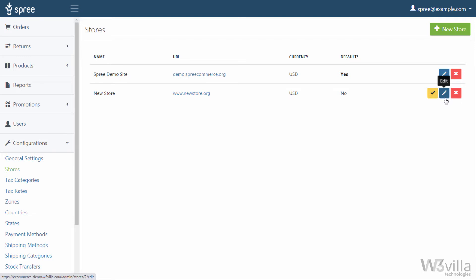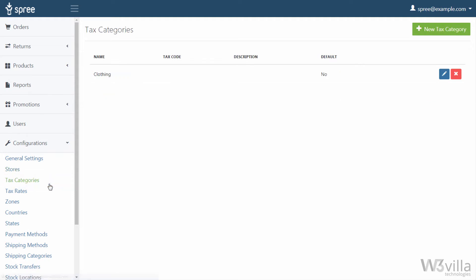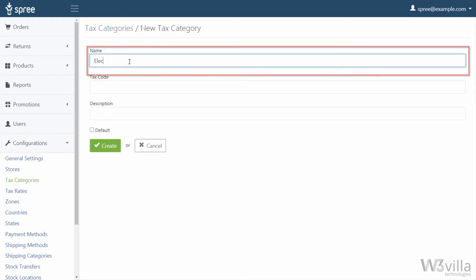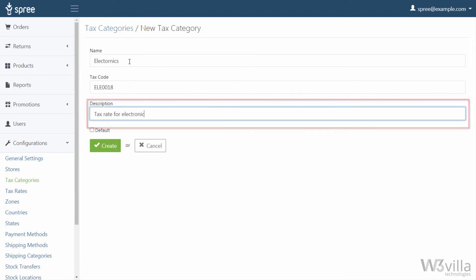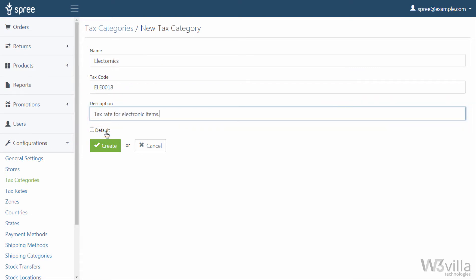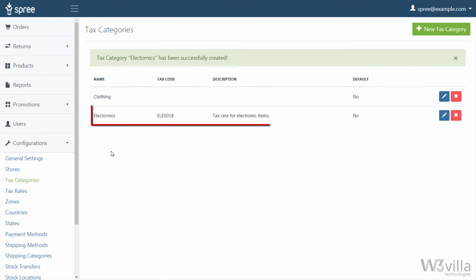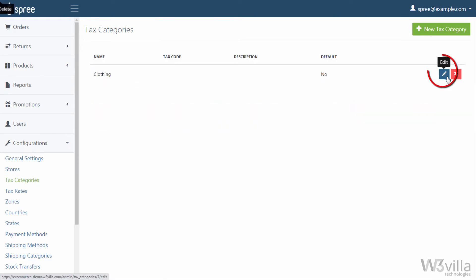To edit any store click on edit to edit the details of the store, and to remove any store simply click on delete to remove the store. Now let's move towards the tax category. As with different variants of products we have different taxation categories. Here you can define tax categories as per your needs. This taxation category will be available while you are listing the products and the tax amount will be automatically added in the checkout. To add a new tax category click on new tax category, add the name of the tax category, tax code, and its description. You can also make a particular tax category the default, which will select that tax category when you list your products.